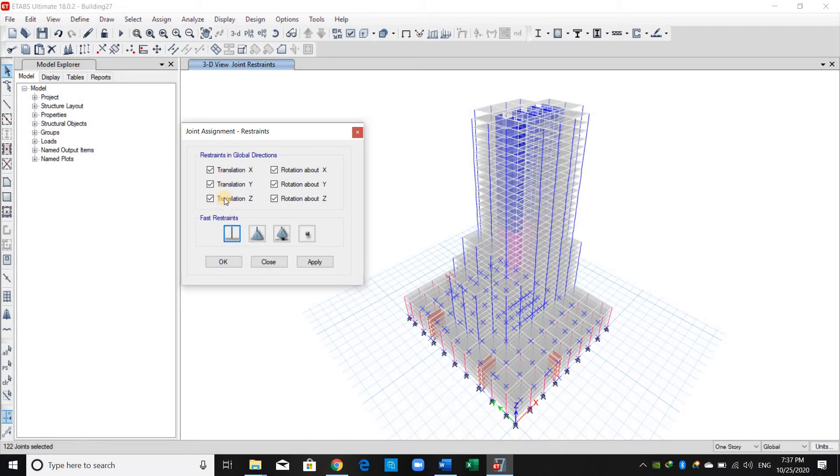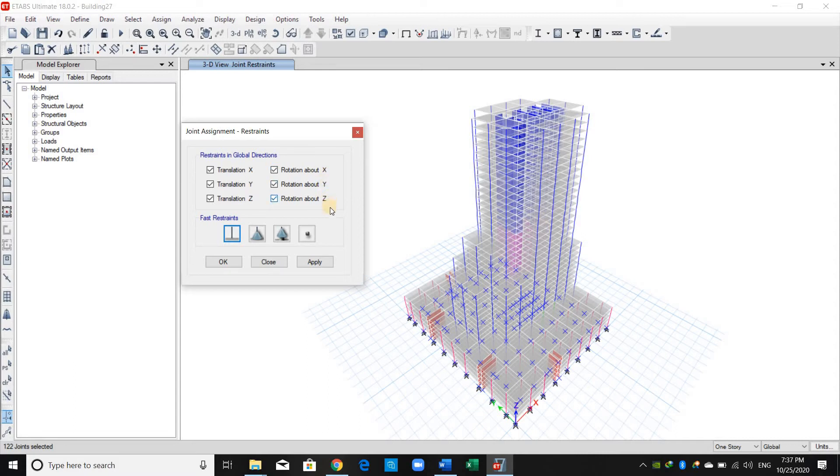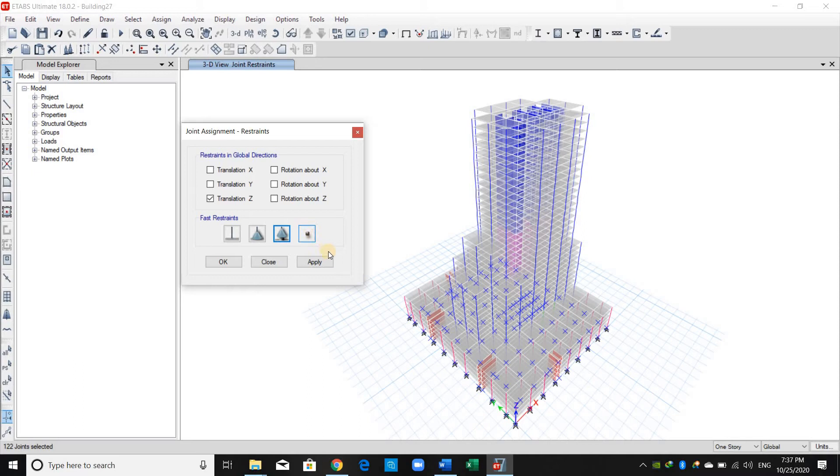A fixed support is restrained in all directions. It's not allowed to move in the X, Y, or Z direction, and it's not allowed to rotate about X, Y, or Z direction. The second option here is a pin support, the third one is a roller, and the last one is a hinge. Hence I will use the first one, fix support, and apply.